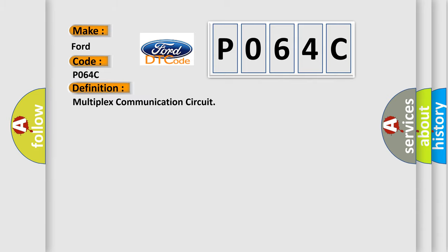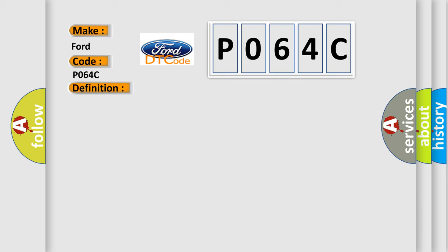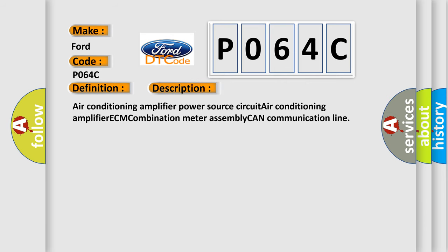And now this is a short description of this DTC code: Air Conditioning Amplifier Power Source circuit, Air Conditioning Amplifier ECM Combination Meter Assembly CAN Communication Line.